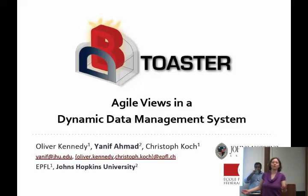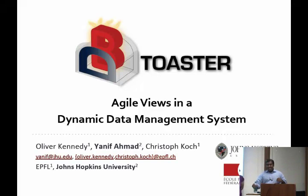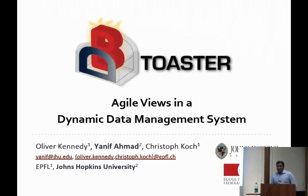Welcome to another Yahoo database talk, also sponsored by the Northwest Database Society. Today we are very happy to have Yannick Ahmad with us. He's an assistant professor at Johns Hopkins University. He actually has a PhD from Brown University and also did a postdoc at Cornell.